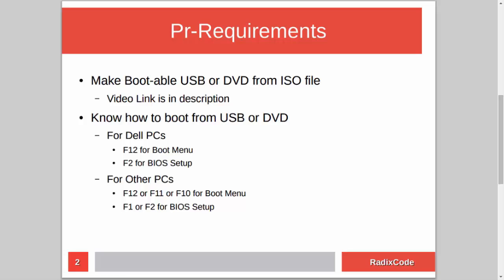After making a bootable USB, you should know how to boot your computer from a USB stick. For Dell laptops, press F12 to go to the boot menu and select the USB drive to boot from it. Or you can go to BIOS setup by pressing F2 and in the boot section change the boot order to boot from USB. If you are on another computer, press Escape, F12, F11, or maybe F8. For BIOS setup you can press either F1 or F2.